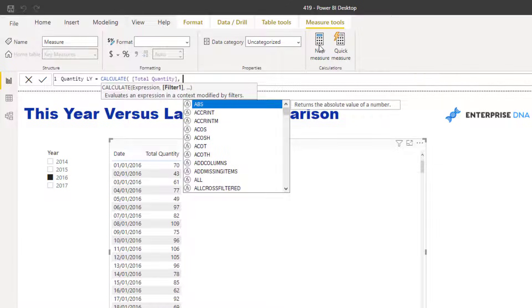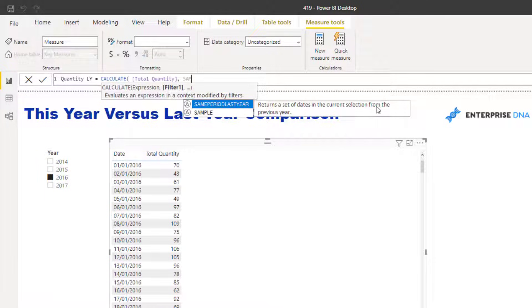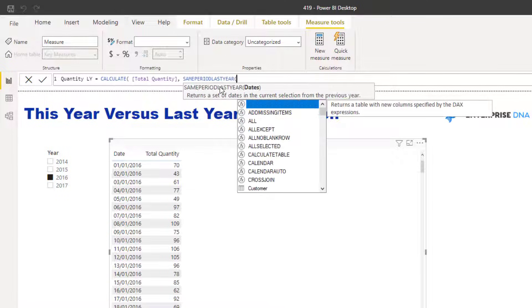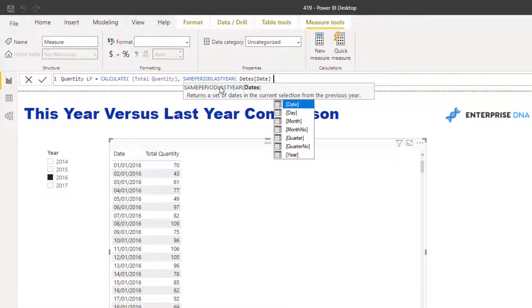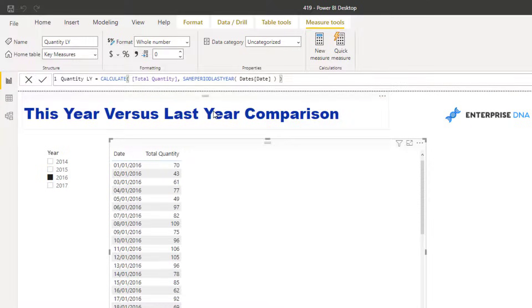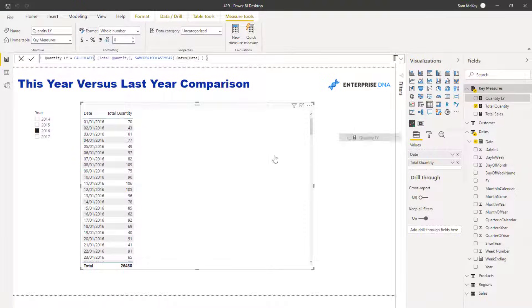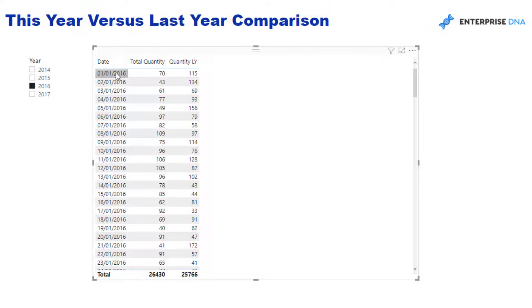In this first example, I'm going to show you this simple function called SAMEPERIODLASTYEAR. It does exactly what it says. It returns a set of dates in the current selection from the previous year. By putting this inside of CALCULATE, I'm able to bring my quantity from one time frame into another time frame. This particular function allows me to do it exactly one year difference. I'm going to show you in a second a better combination, a better function I believe to use than this, but I'm going to just show you this one first so you don't get too confused.